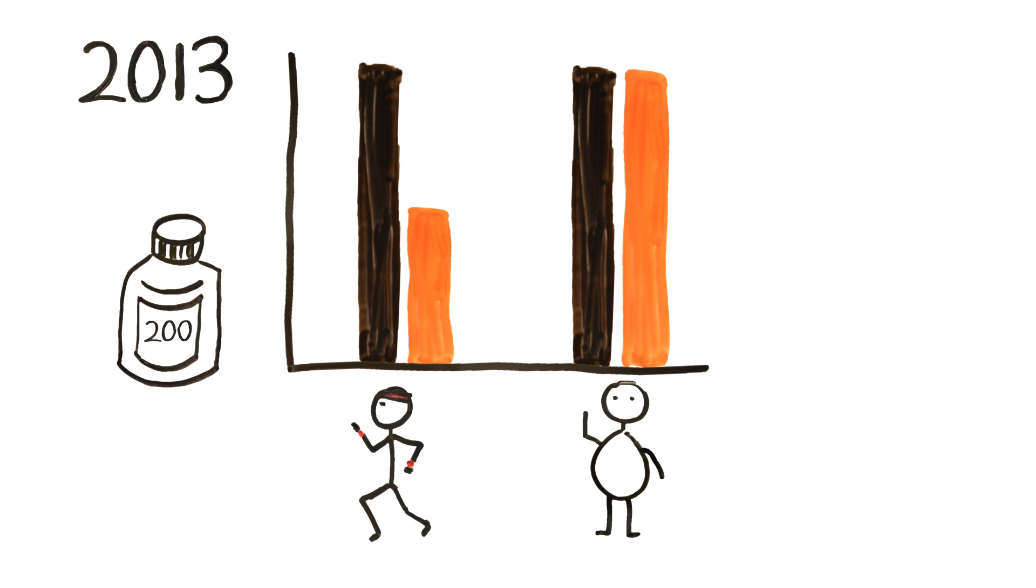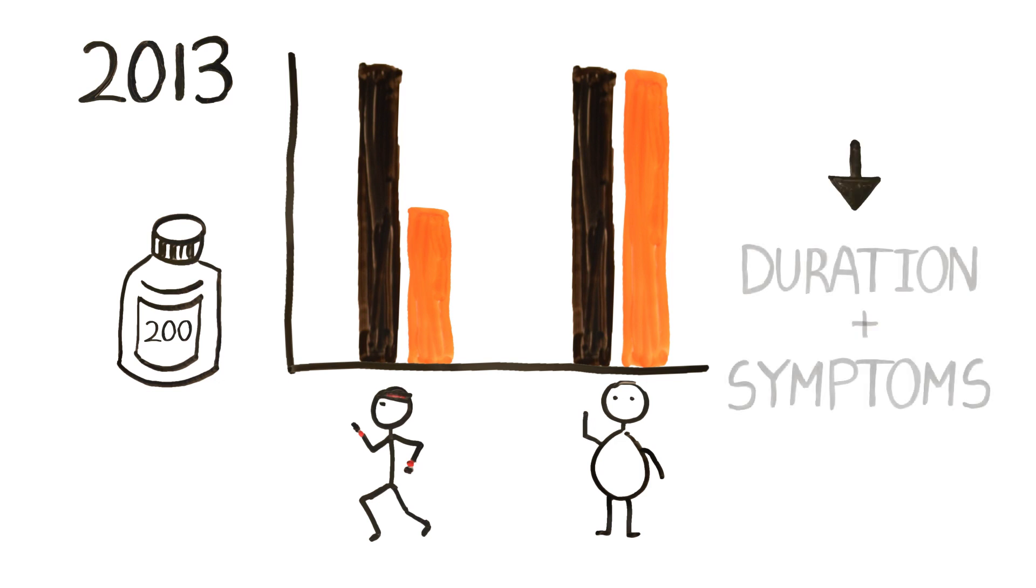But as for the general population, taking daily vitamin C did not reduce the risk of getting a cold. It did, however, reduce the duration and symptoms of the cold.